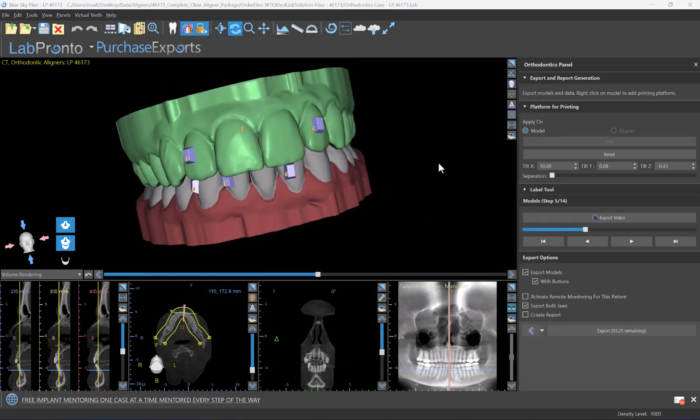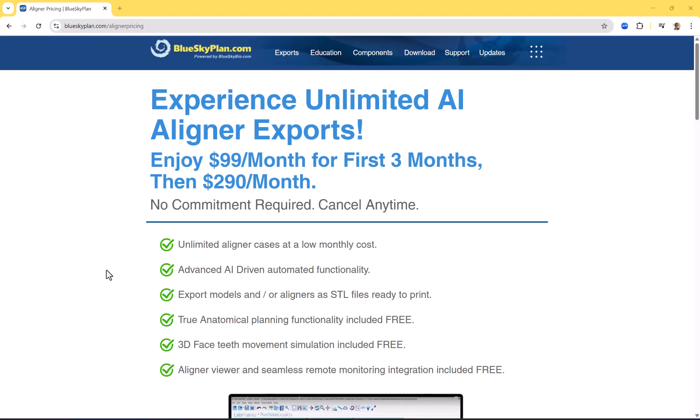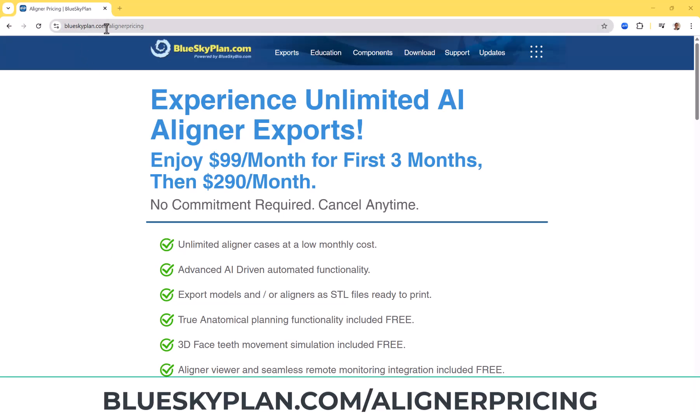Now just to explain, exporting the files to the viewer does use an export credit, but the best option for anybody exporting models for aligners from the BlueSkyPlan software is to take advantage of our unlimited aligner export offer. You could see full details at blueskyplan.com/aligner pricing.